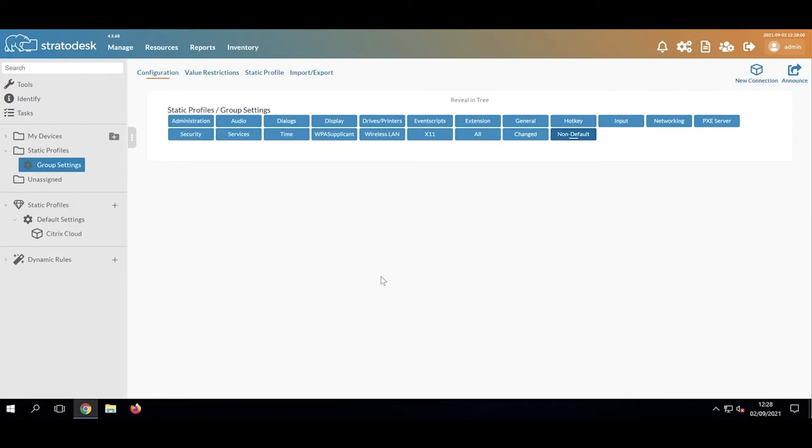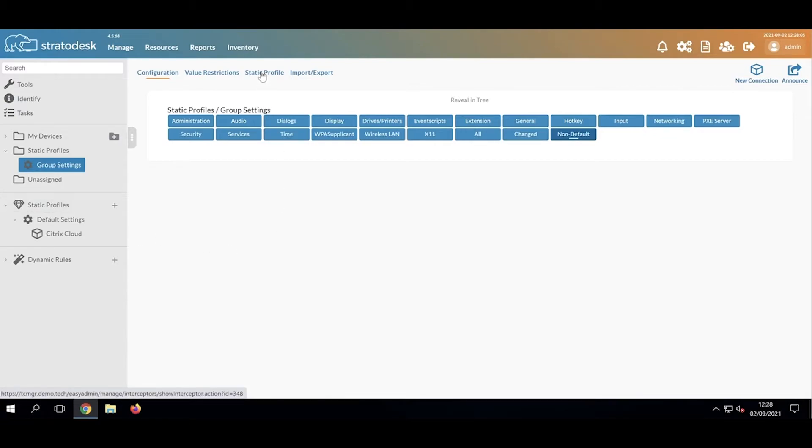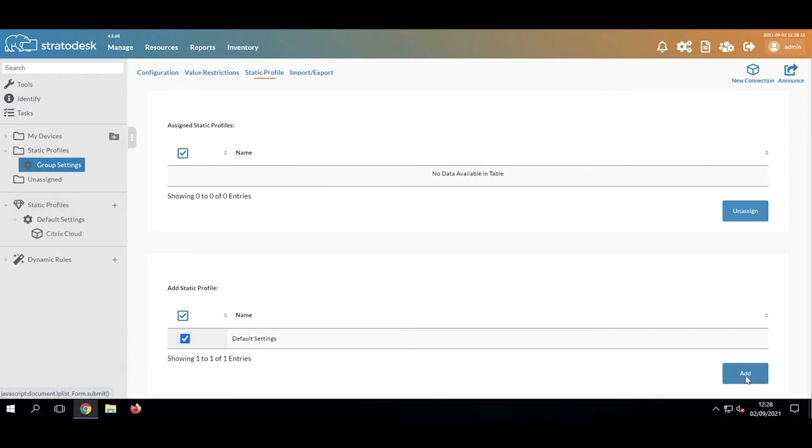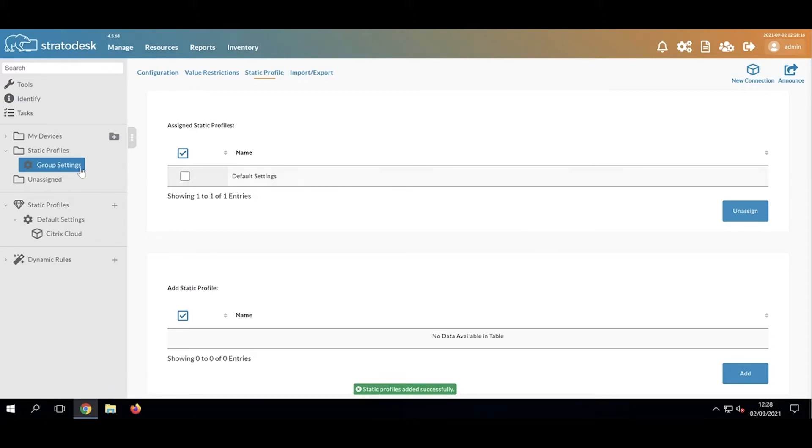I could manually create these settings, but instead I'm going to apply this static profile. I'll click Static Profile, select the static profile that I've created here, and click Add. That's now applied those settings to that group.